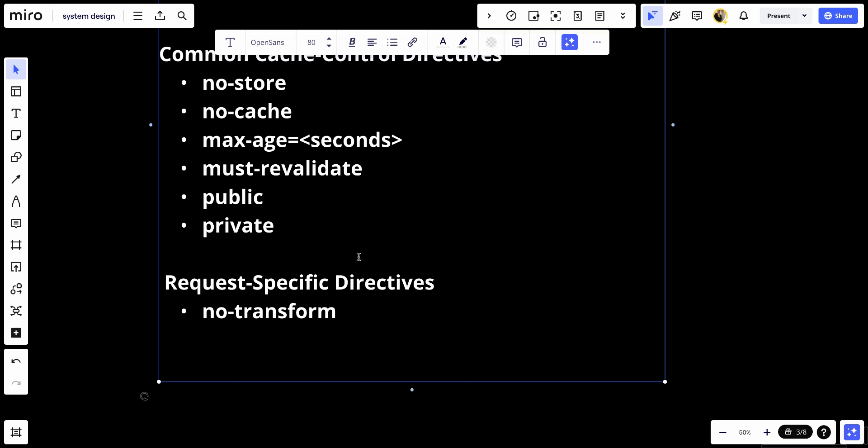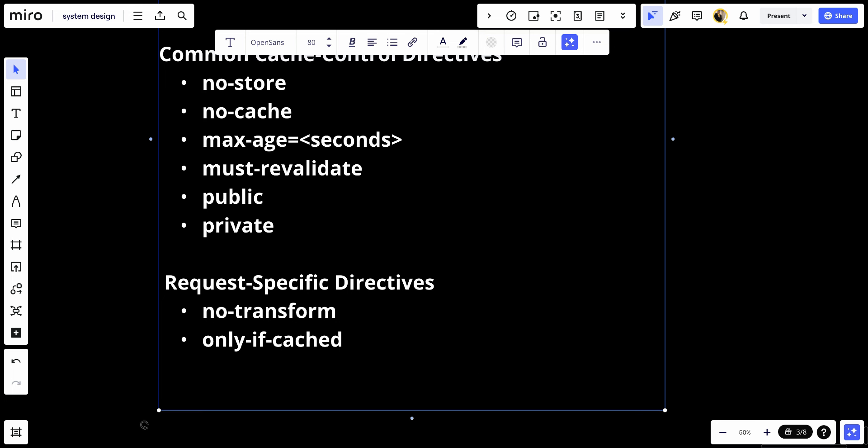We also have only-if-cached. This instructs the cache to return a response only if it's available in the cache. If it's not available, a 504 gateway timeout error is returned instead of fetching a fresh one.